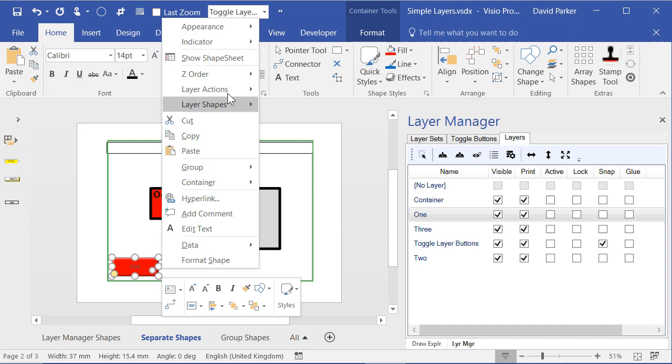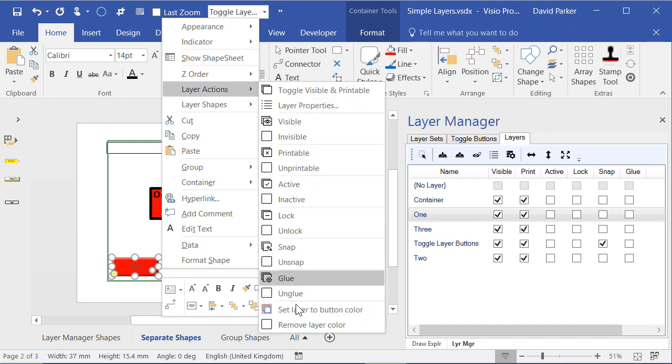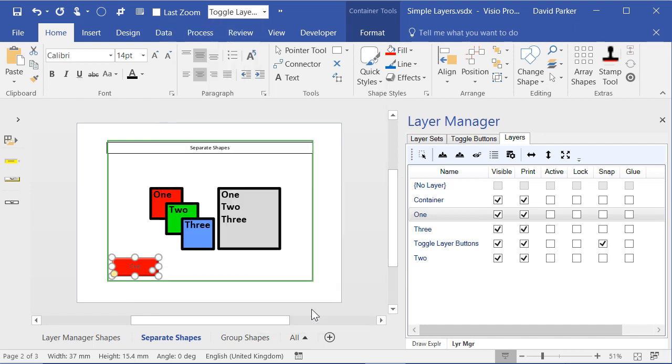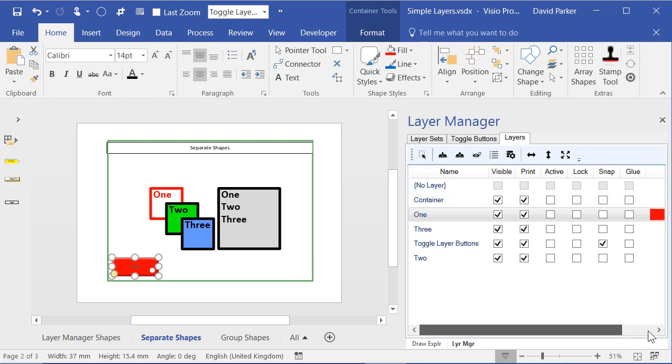I can now use that action there to set that to a colour. So we can see that that layer is now on 1. Layer colour 1 is that.